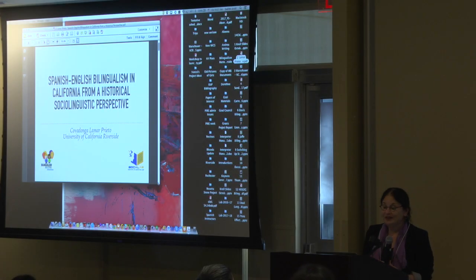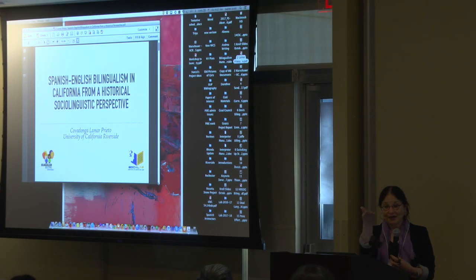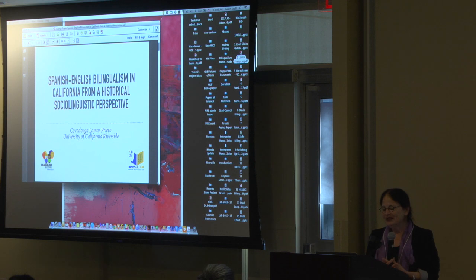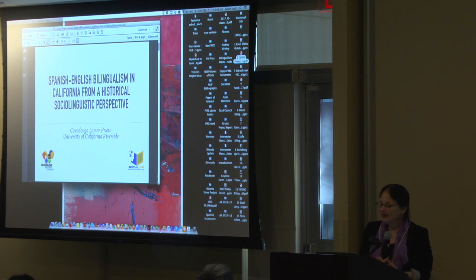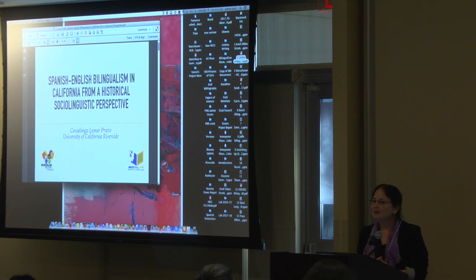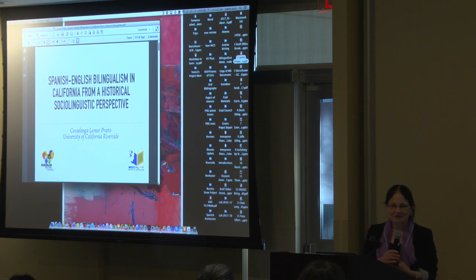I'd like to introduce my colleague, Cova Lamar Prieto, who's going to give a talk on Spanish-English bilingualism in California from a historical sociolinguistic perspective.